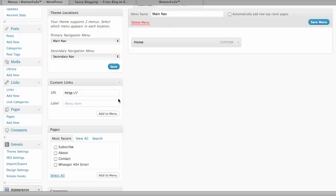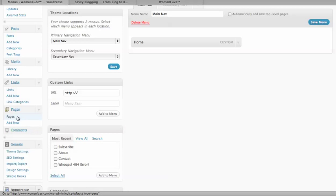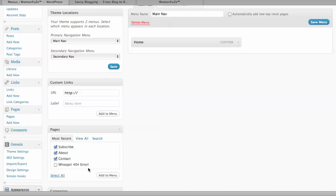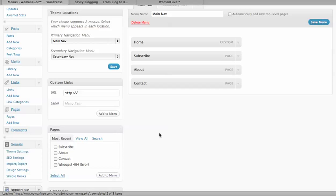Now I also want to add some pages that I've set up. I've set up about, contact and subscribe pages over here and I want to add them to my navbar. So I'm going to select them, I'm not going to select that 404 error, I'm going to leave that out. I'm going to add this to the menu and they show up over here.